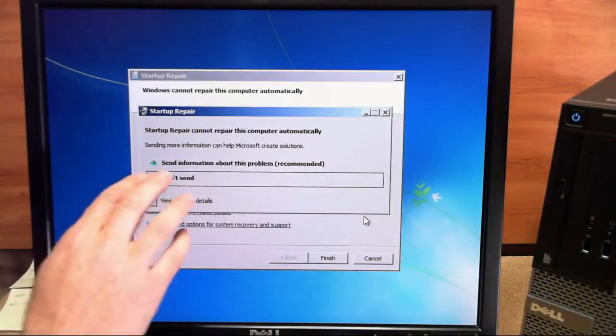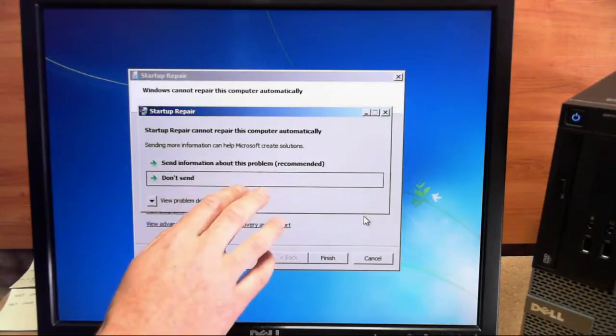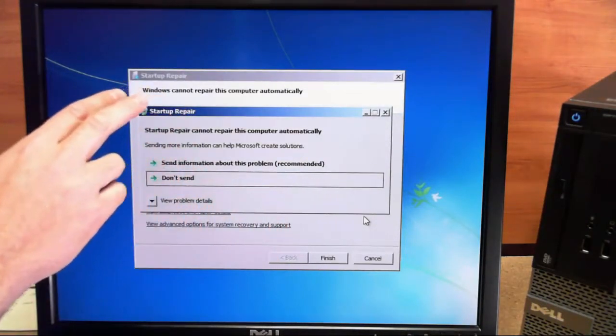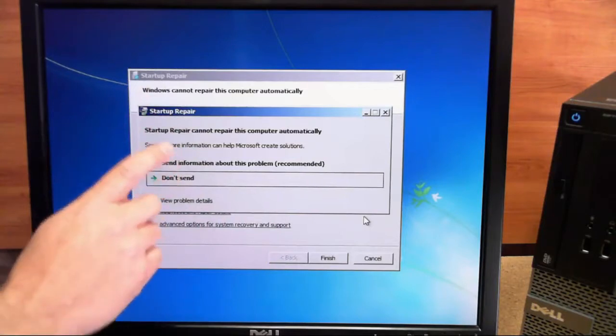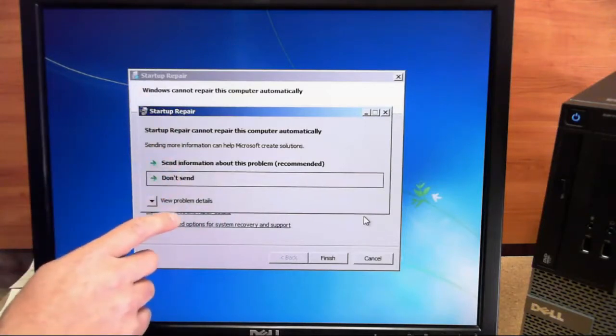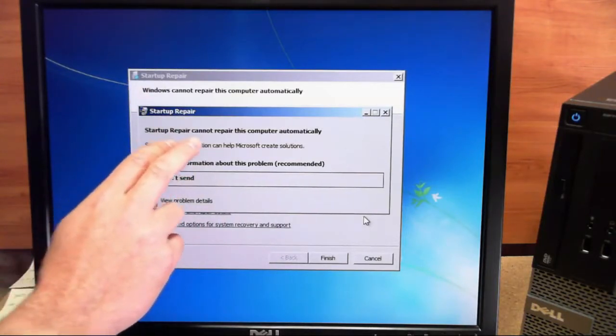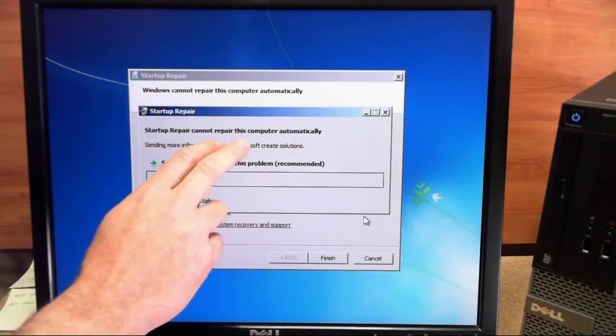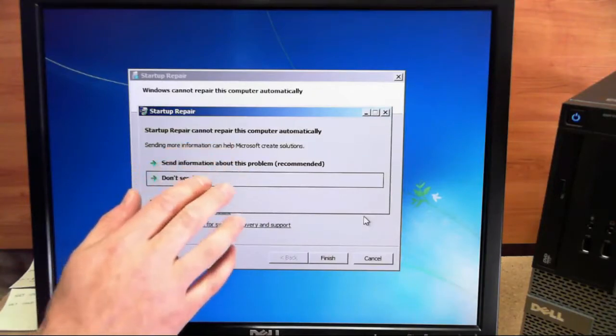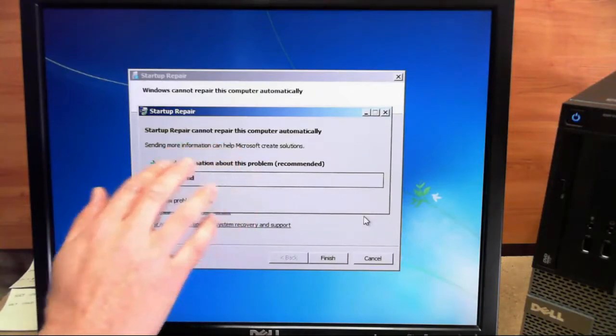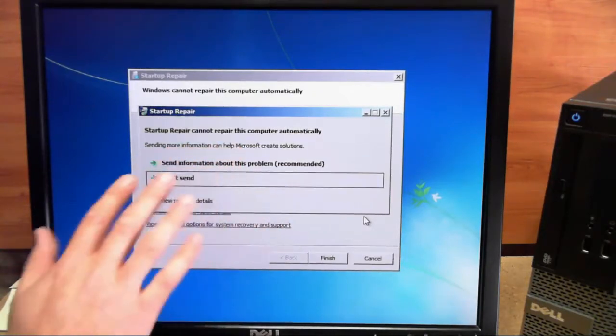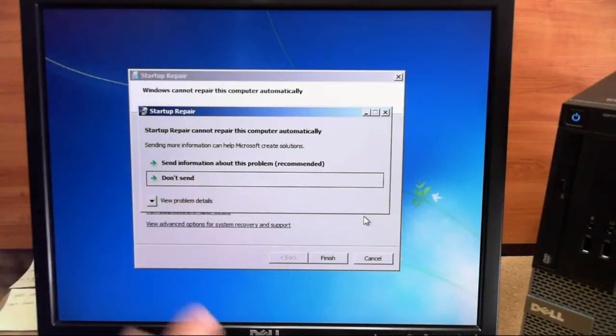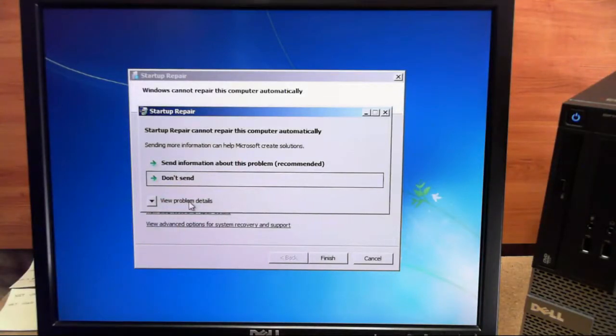Now, this is the pop-up screen that we need. It may take a few times of the startup repair to get this pop-up. But it says that it can't repair this computer, and that's because we caused the problem. There's actually nothing wrong with Windows. So from here, what we want to do is we want to click on View Problem Details.